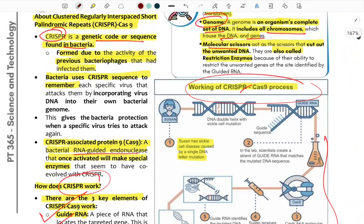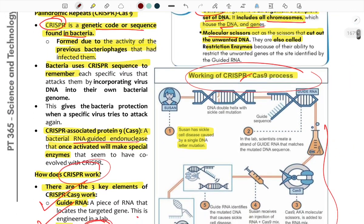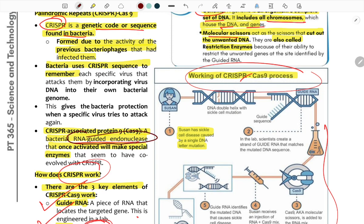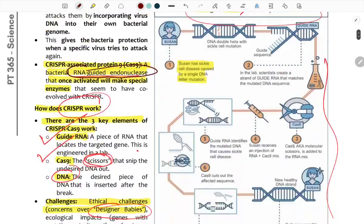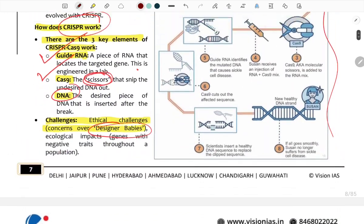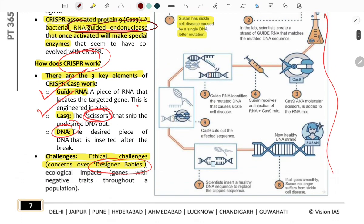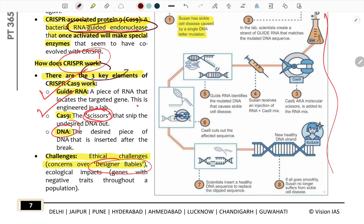Cas9 is a protein associated with CRISPR — a bacterial RNA-guided endonuclease. CRISPR has three key elements: Guided RNA, Cas9, and DNA. They work specifically on target DNA sequences, targeting specific genes of specific species.